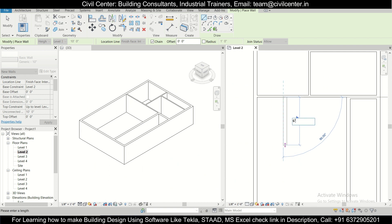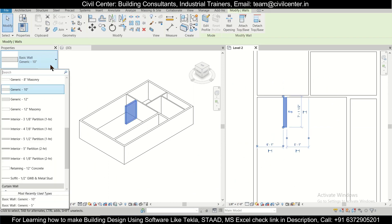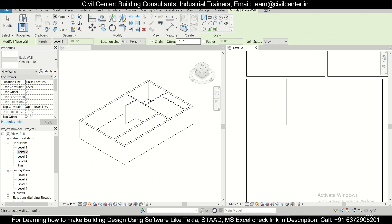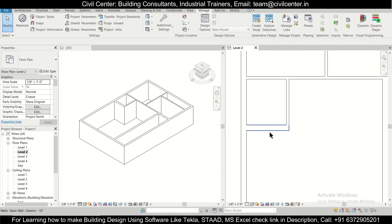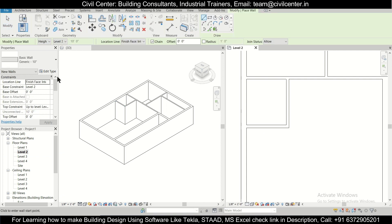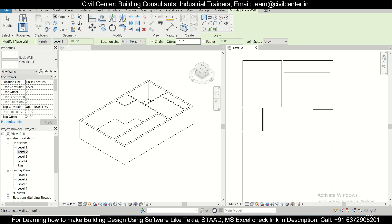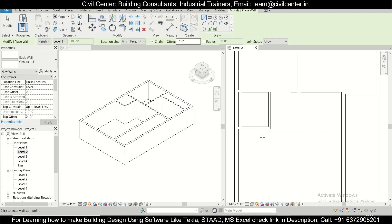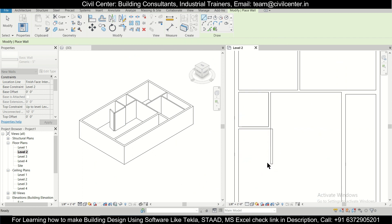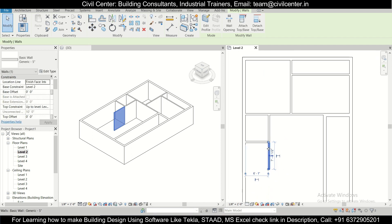These will be 5-inch walls, so we'll change to the 5-inch type. Then WA again — this partition wall is also 5-inch. We'll go again: this time 7 feet from here, press Enter, then move from this point to this point.